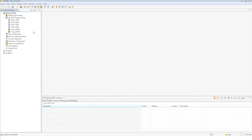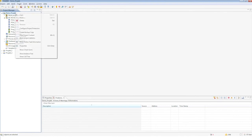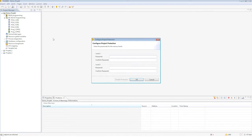Write-Read permissions when the project is opened are set via the Project Context menu in the Project Manager via 'Configure Project Protection.' Level 1 access protection means full access. Level 2 means read access.